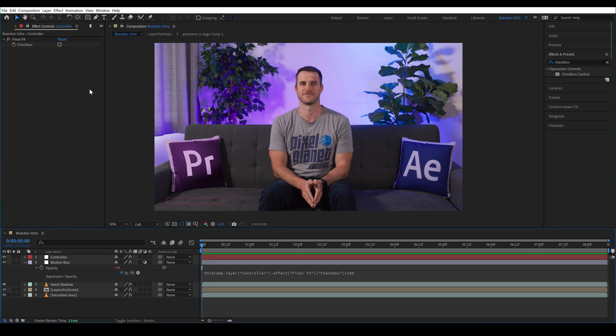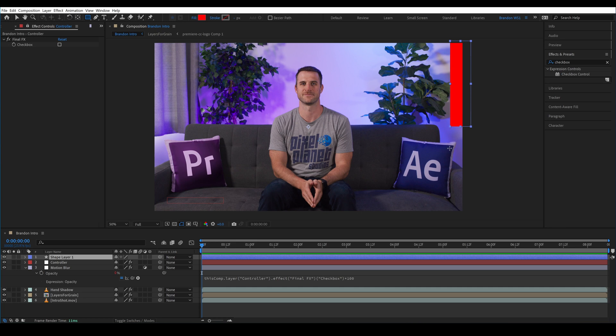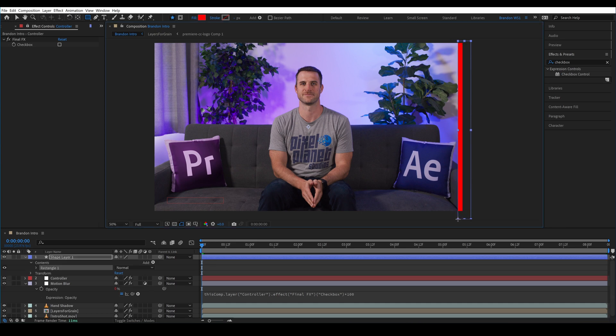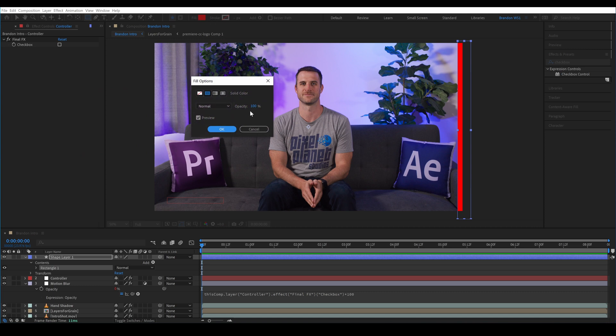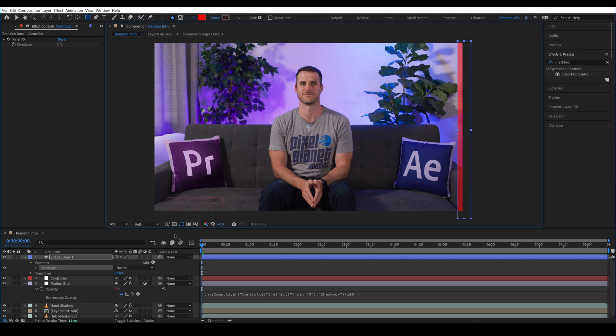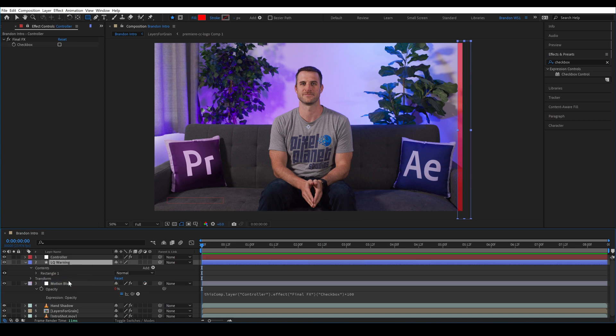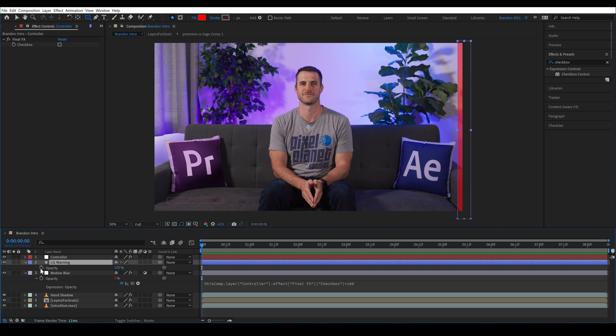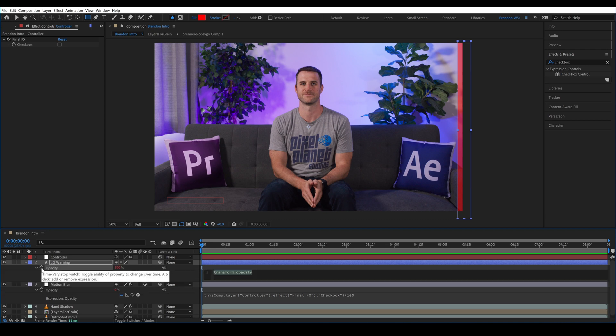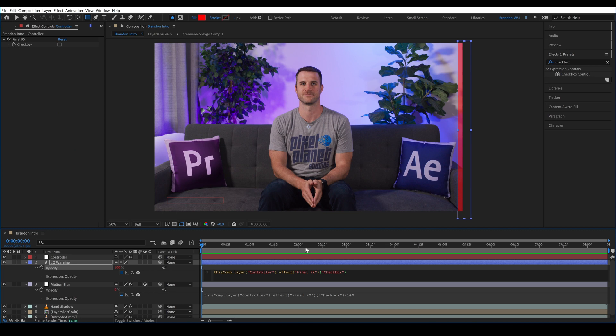Let's create a new shape layer. So without anything selected I'll grab the rectangle tool and click and drag an area just on the right-hand side and I'll make it red and in the fill options I'll bring the opacity down to 50% so we can see through. And I'll name it to LQ warning and I'll drag it below our controller layer. So this is going to get a little confusing because we want it to be opposite of the expressions that we just made. So I'll click the opacity and I'm going to once again pick whip it to the checkbox and I'm going to type minus 1 and then I'm going to put that whole thing in parentheses and type times negative 100.